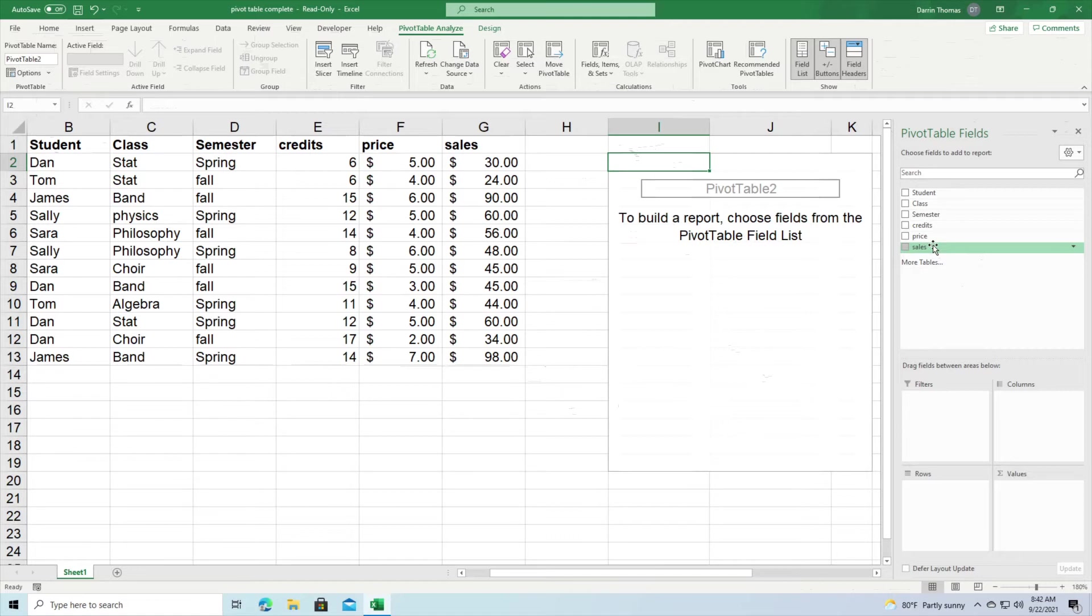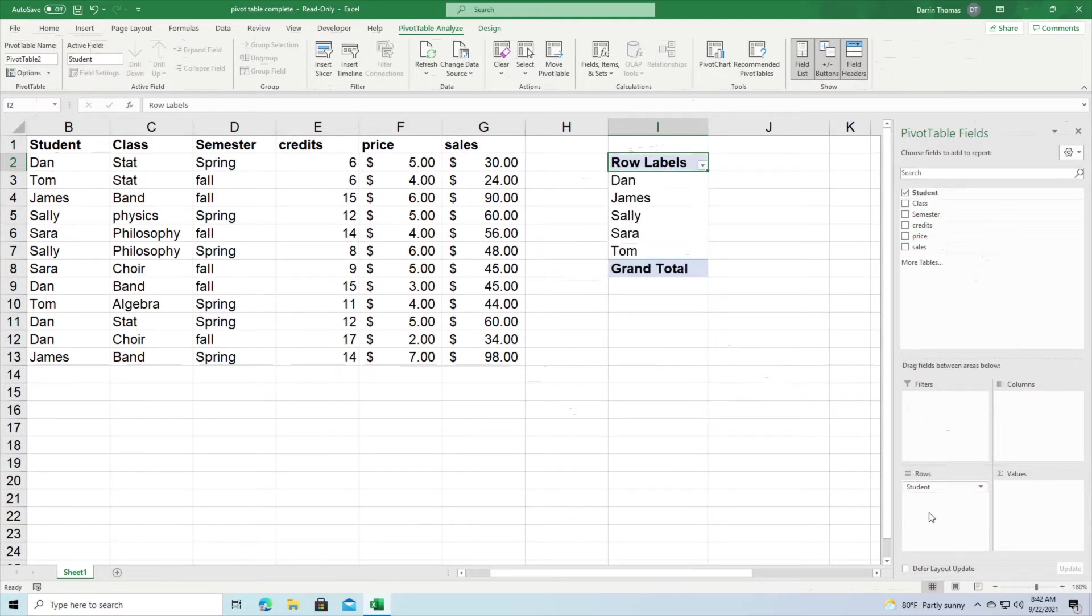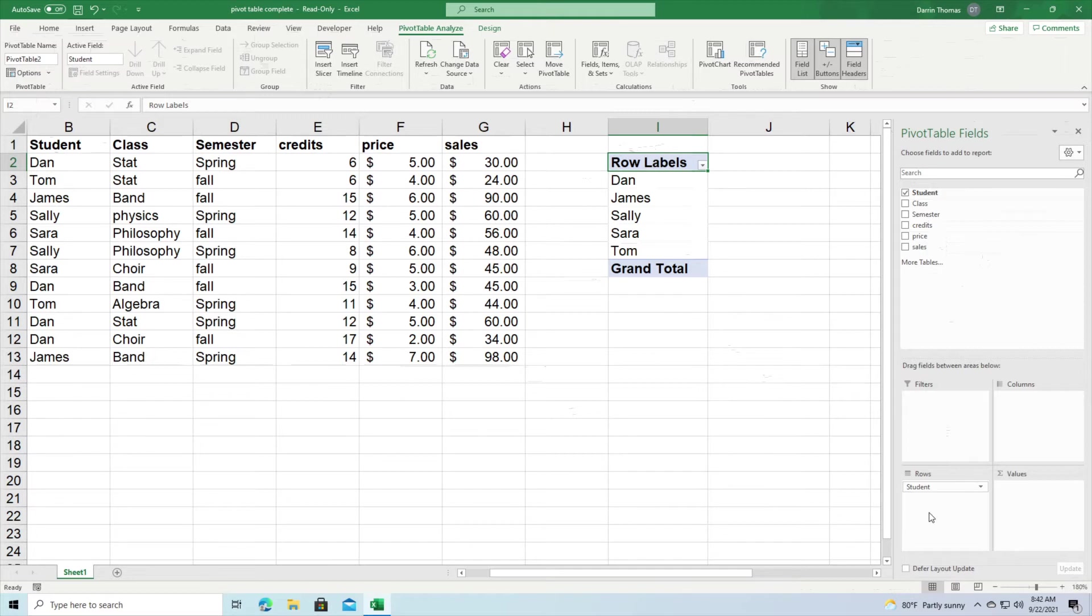So the first example I'm going to make for you is I'm going to take students, so that's the name of the students. I'm going to drag this down to rows and so you can see here this is obviously categorical data and I have my rows here: Dan, James, Sally, Sarah, Tom. Now I don't have any duplicates so even though Dan is in the original table four times, he only appears here once because the pivot table is summarizing data.